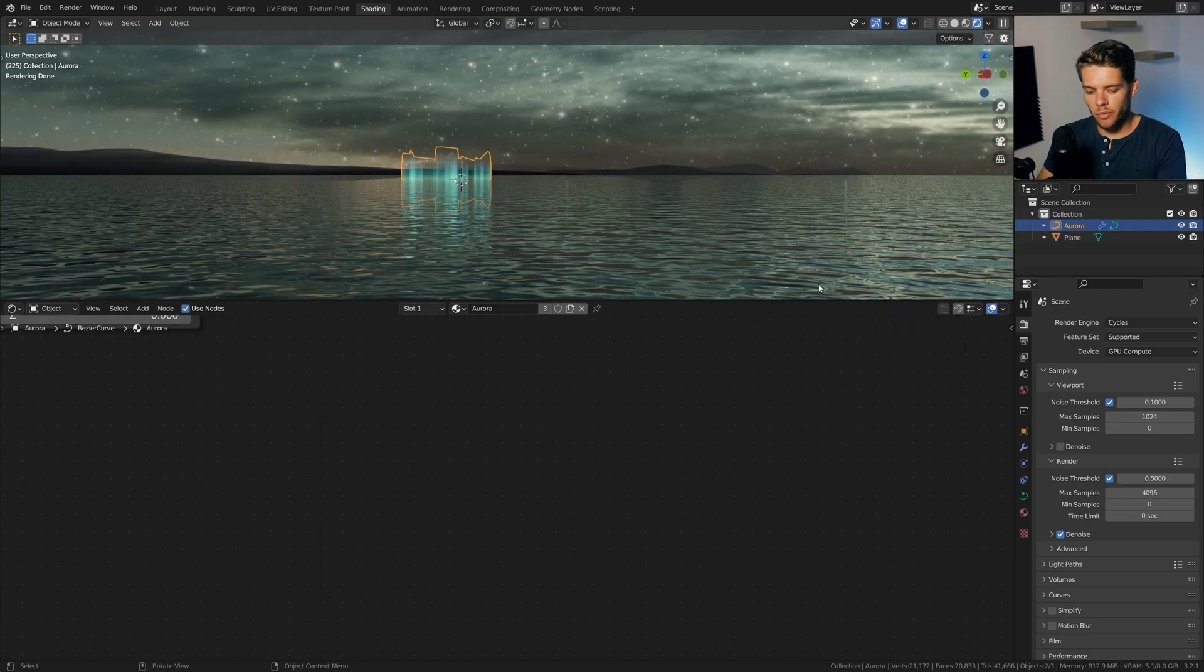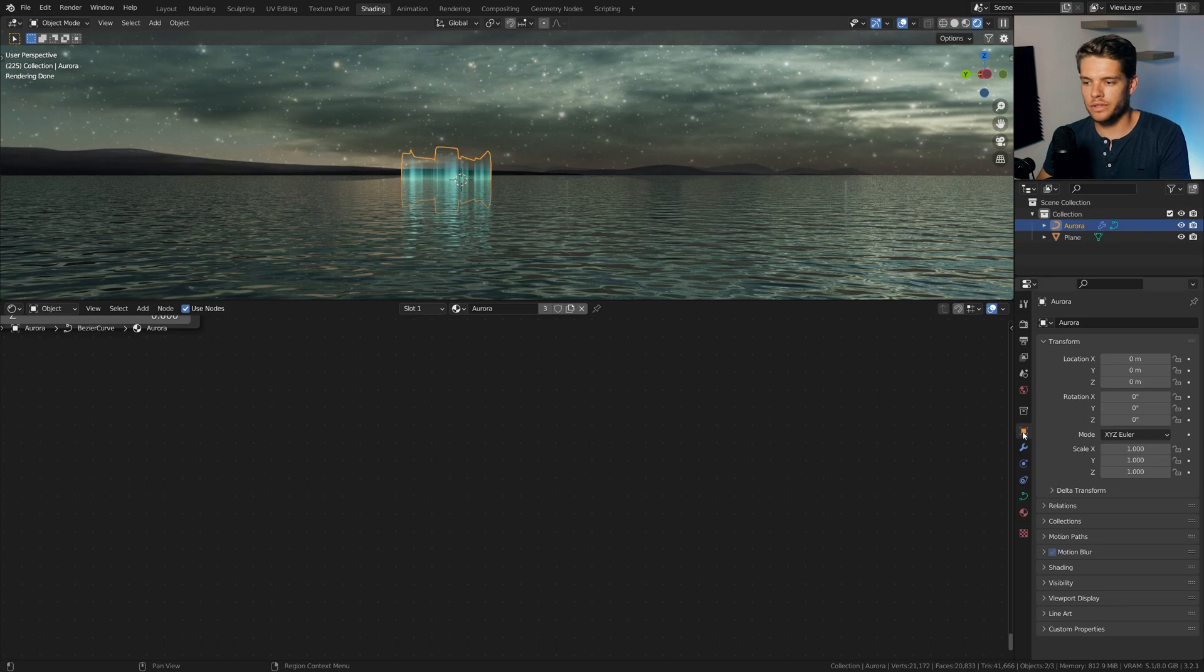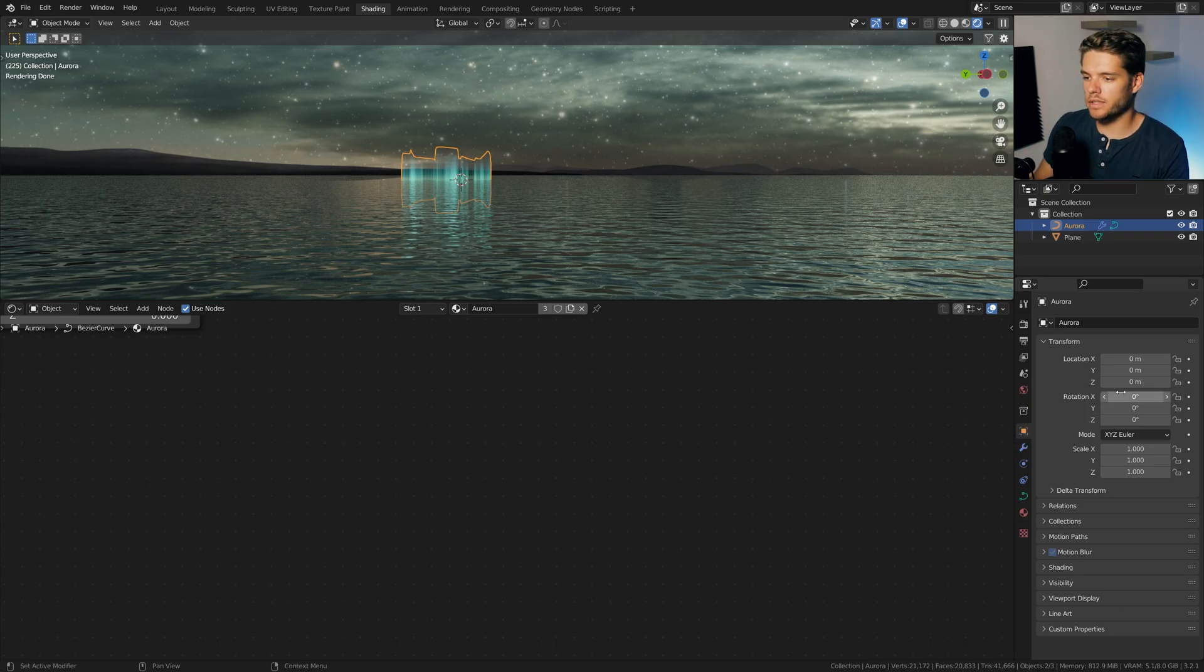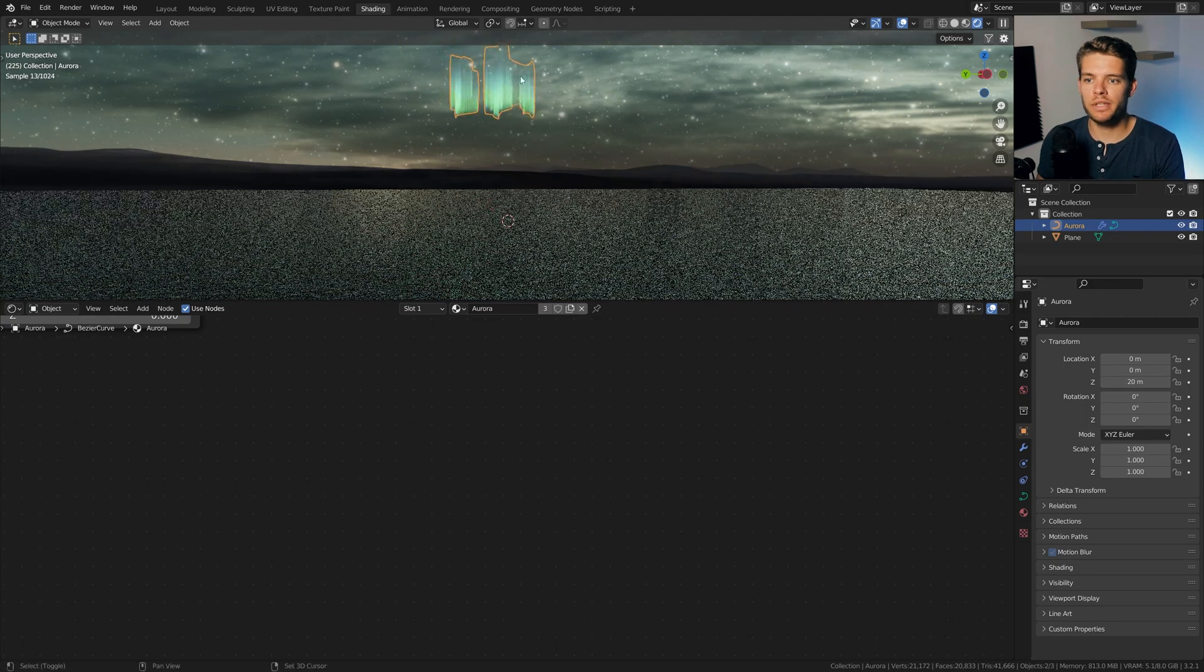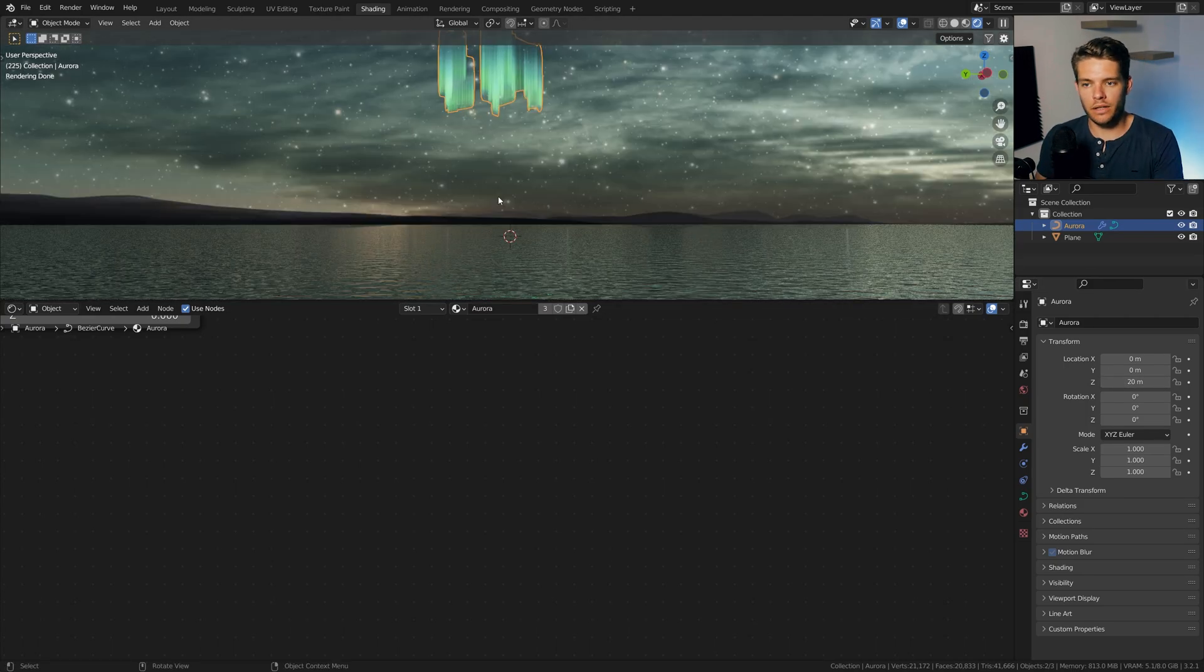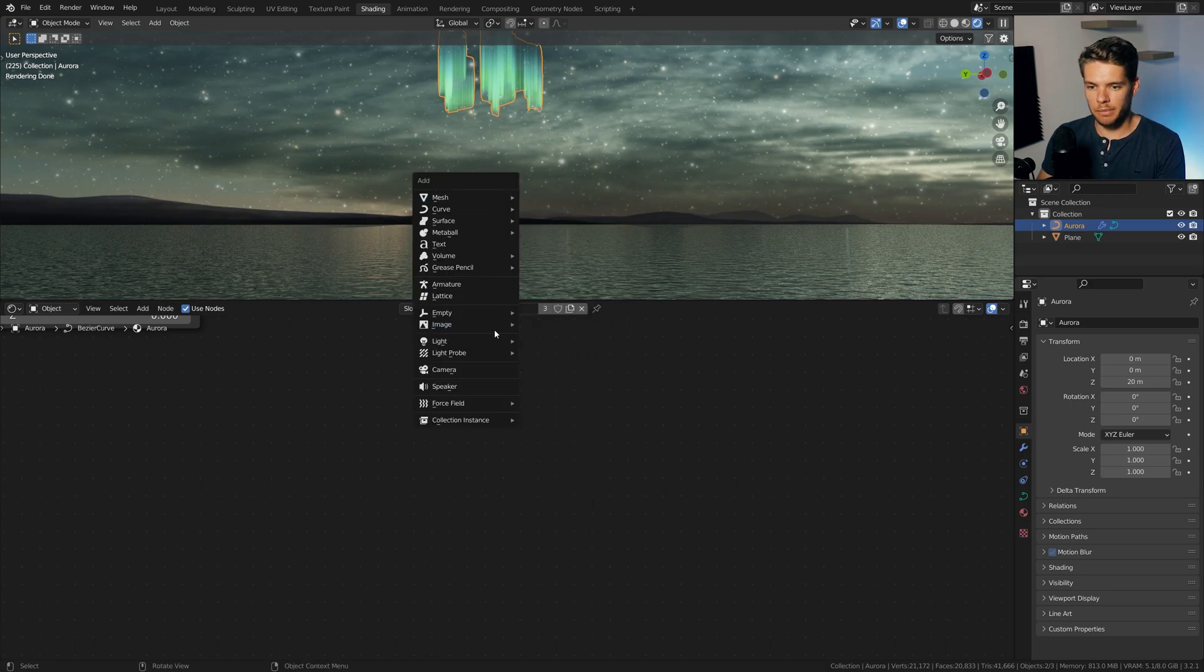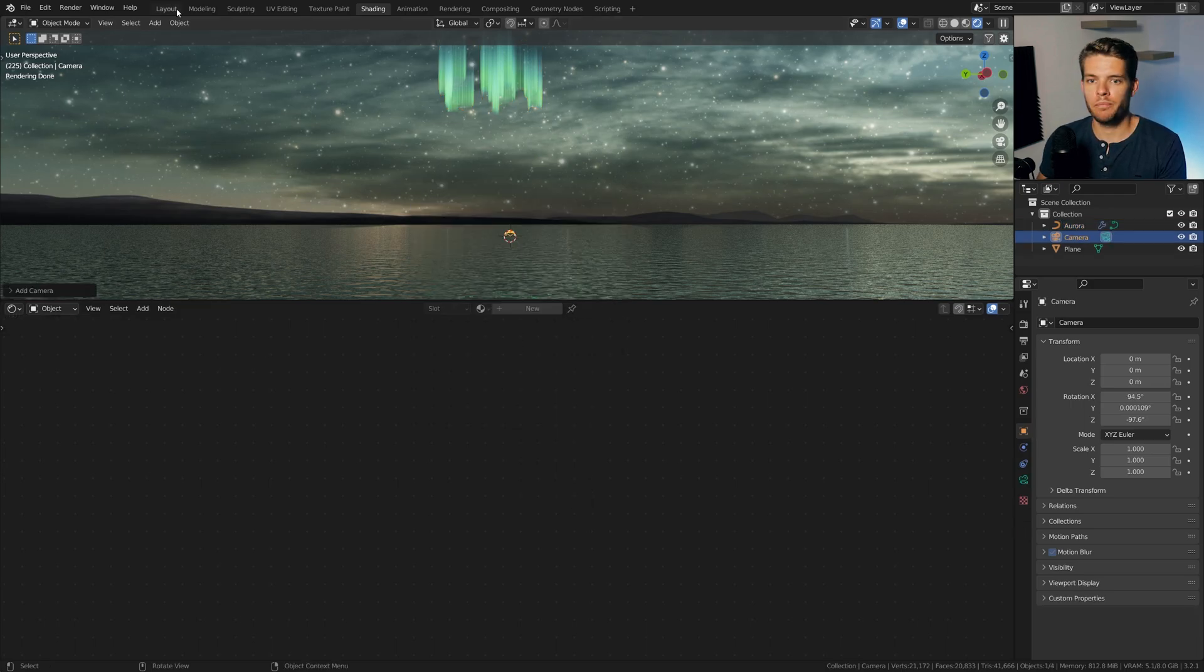And I'm going to set the strength to be 0.1 and I want the scale to be about 500. Now let's take our Aurora object and let's go to the transform here. So in the object properties, let's go to transform. Let's just take something like 20 here. Just move it up until it's nice and up there in our sky. I'm going to get close to the water here. Shift A and I'm going to look up a camera.